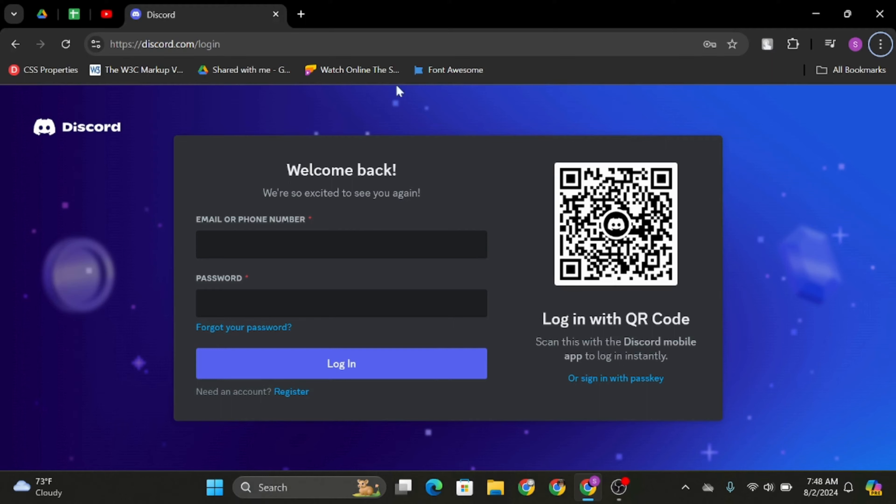Open up any of your preferred web application and at the top search bar type in discord.com. Once you do that, you will land onto a page like this.